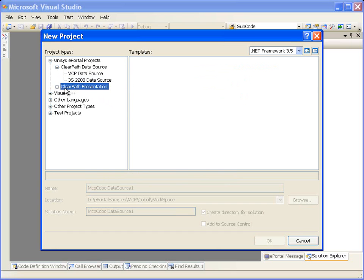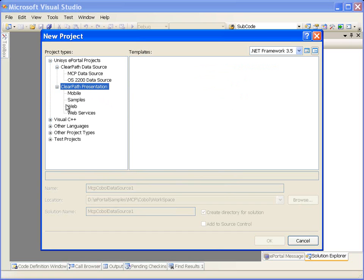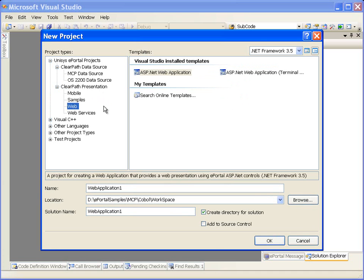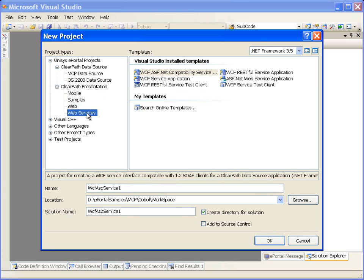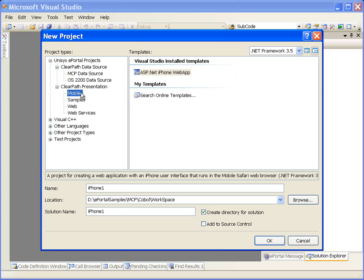Coming to the presentation project type, we can create a traditional web browser project, a web service project or a smart mobile device project. For more information on creating the above presentation projects, refer to the corresponding MCP presentation project videos.